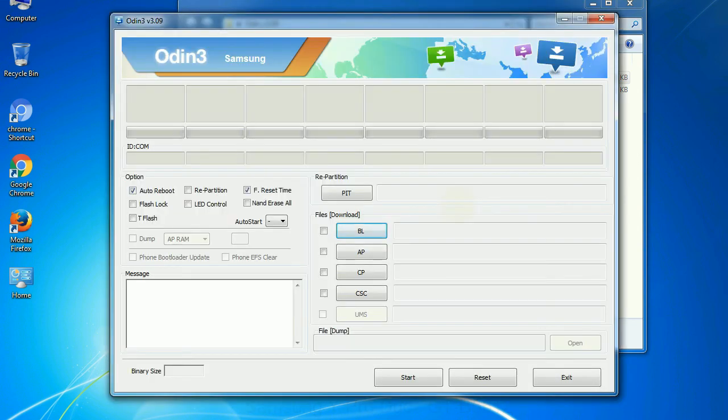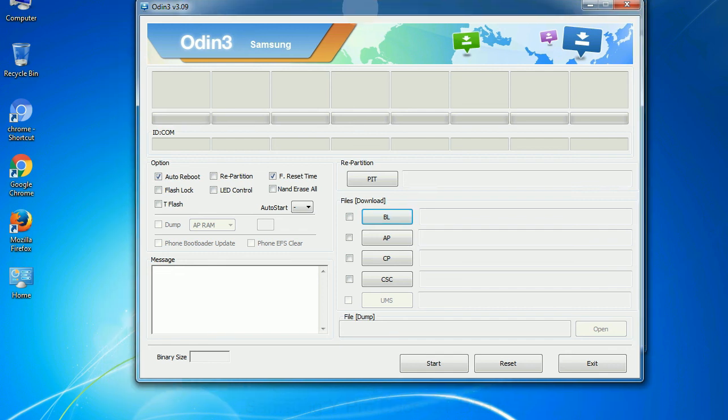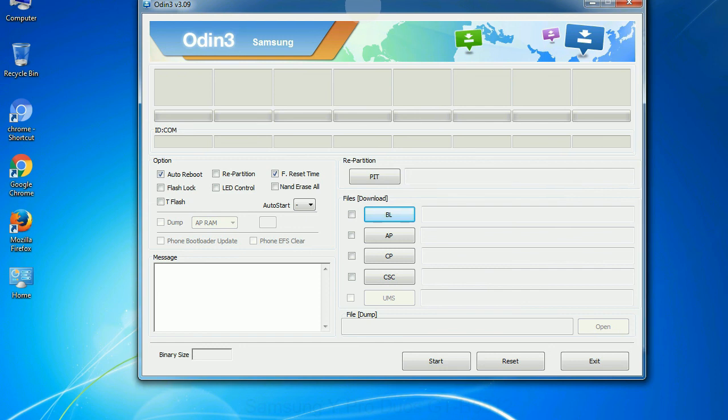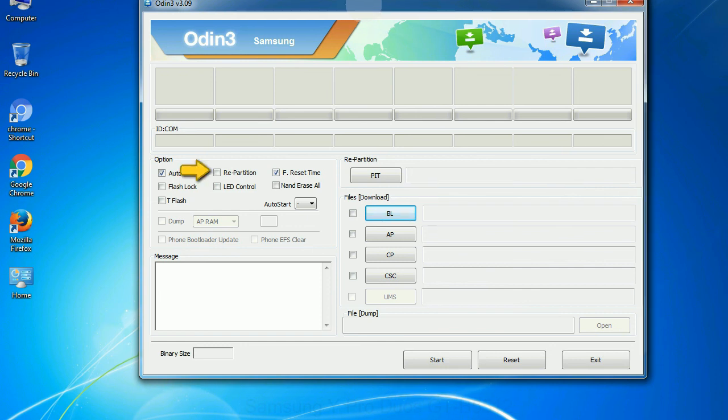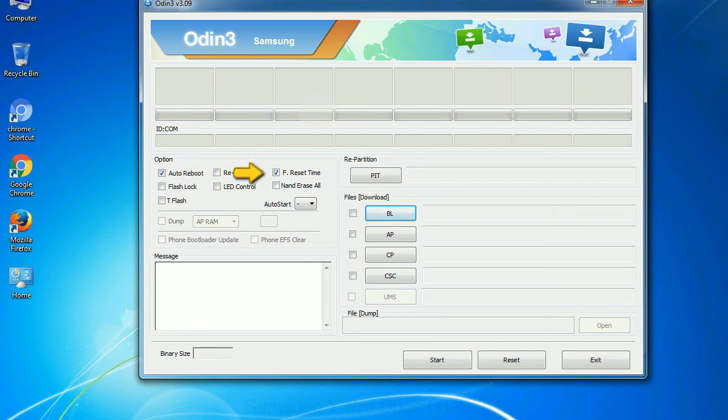First, let's see what the checkbox options do. Auto reboot: this option, when checked, reboots the system automatically after flashing is done. Re-partition: what does re-partition do in Odin? It repartitions your device file system to the default. F Reset Time: it resets the flashing timer after the flash process is complete.